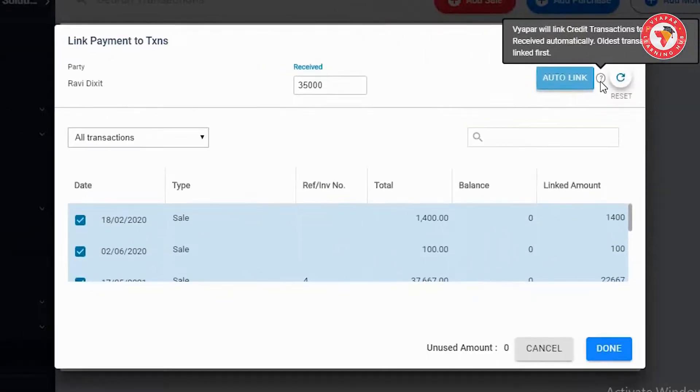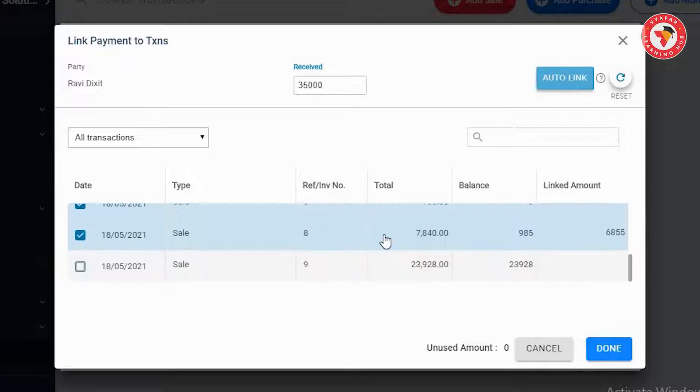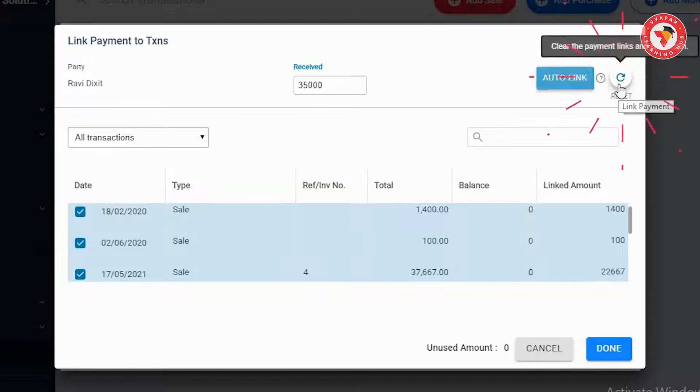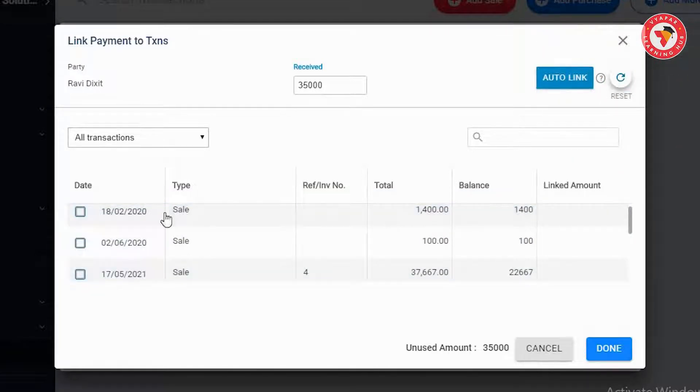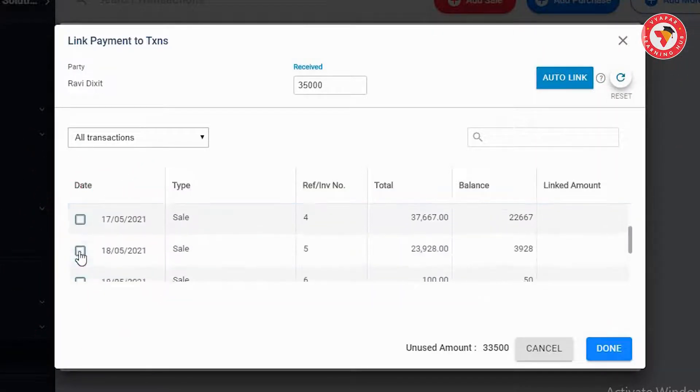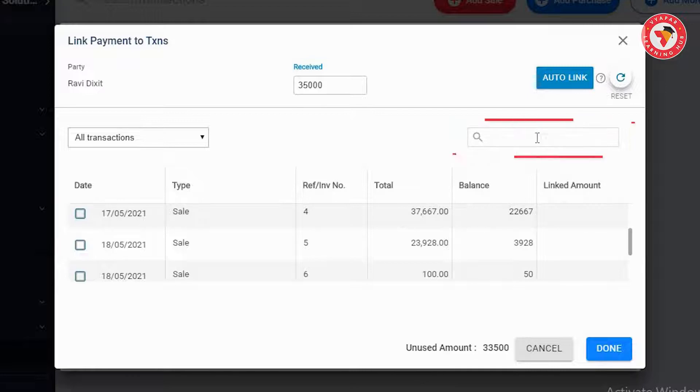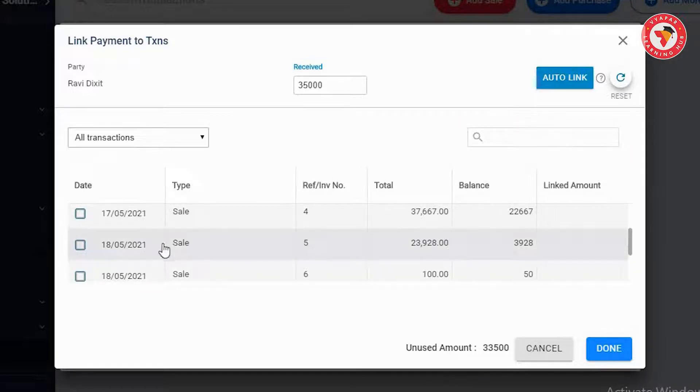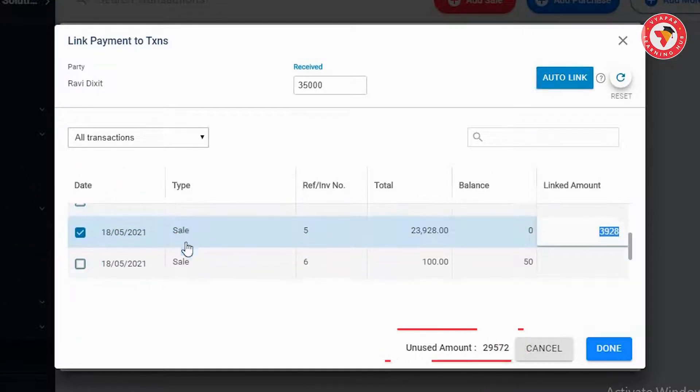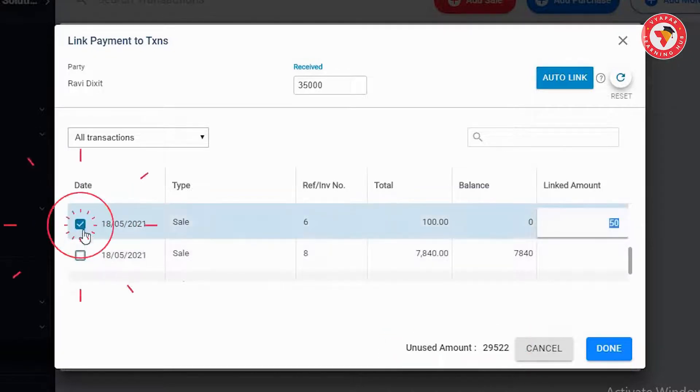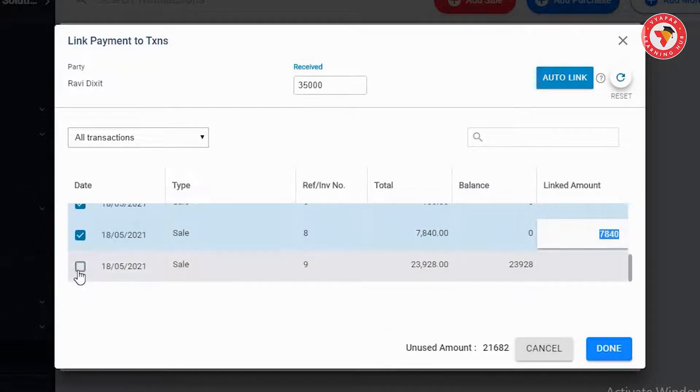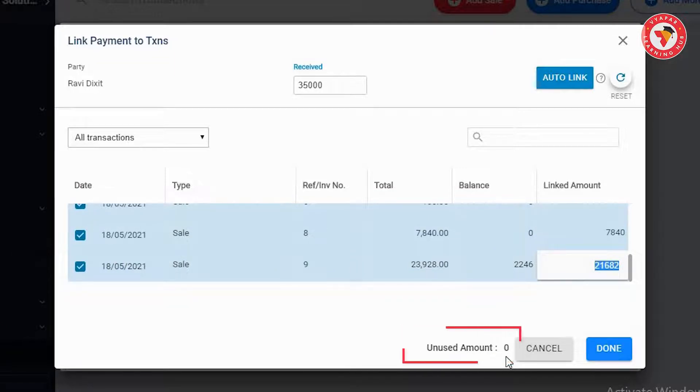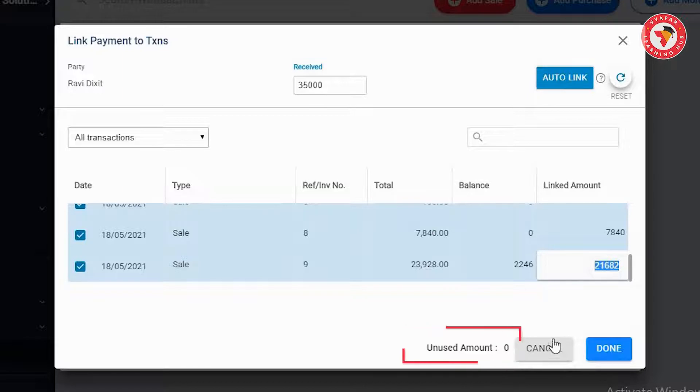And the second option gives you the facility to link the invoices as per your need. For this you need to click on the reset button. Now from the list you need to select the invoices that you want to link. Alongside if the pending invoice list is long you can use the search option given on the top to find any particular invoice. As and when you select the invoice the balance would be visible at the bottom stating the details of the amount still to be adjusted. Once the unused amount is zero you can understand that the entire amount of 35,000 rupees is linked to the invoices.